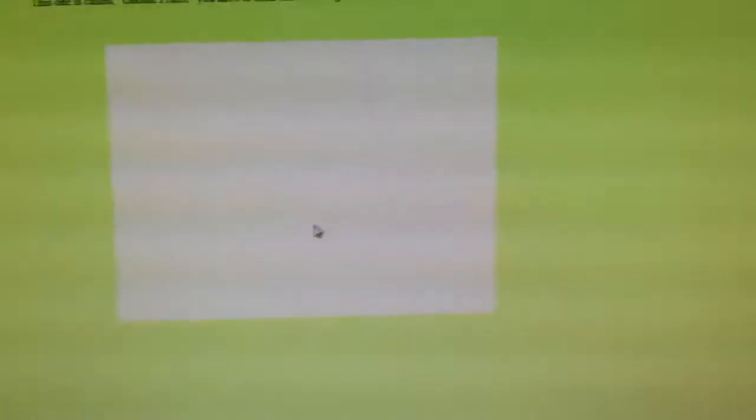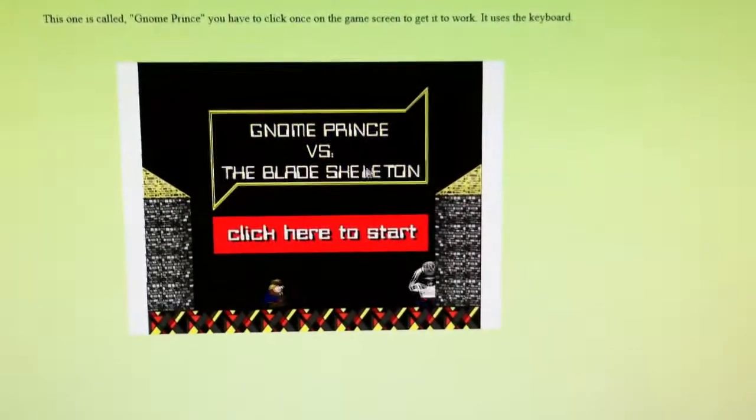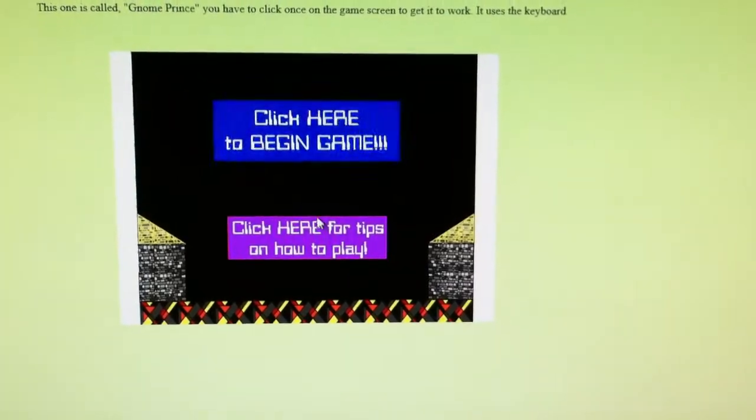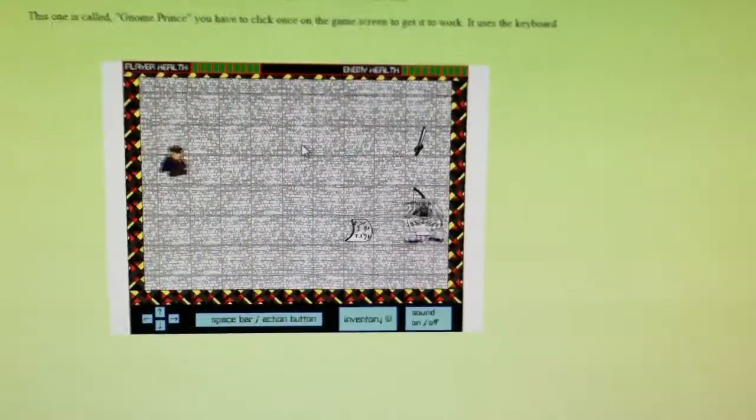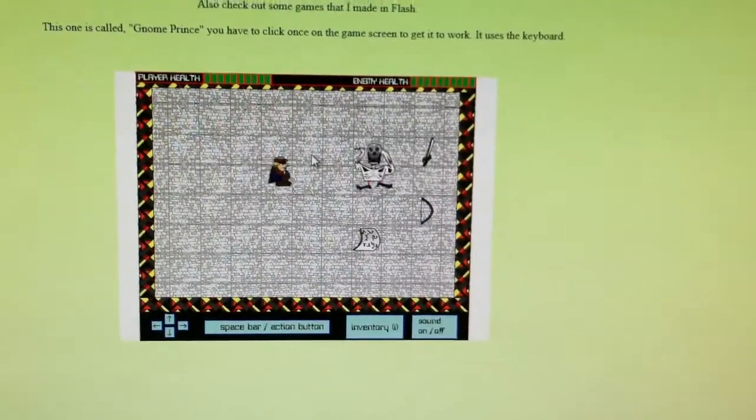And then Gnome Prince, of course. That's another Flash game. You click here to start. Begin the game. And then you can kind of walk around.